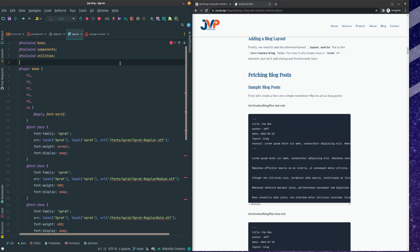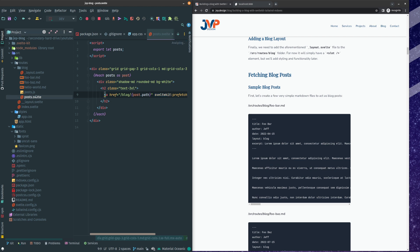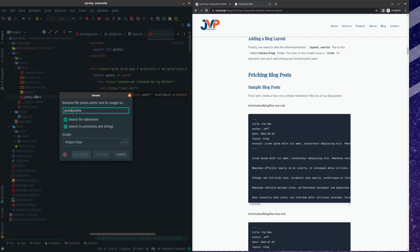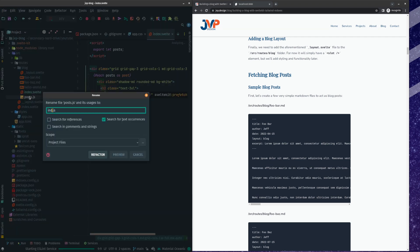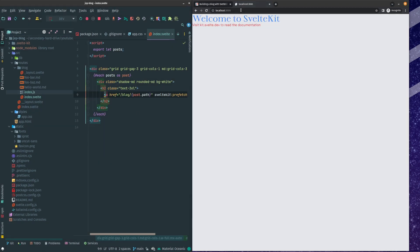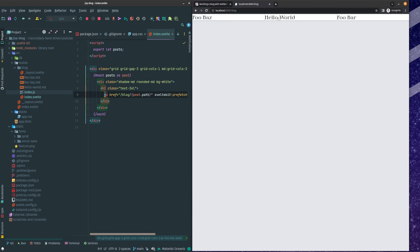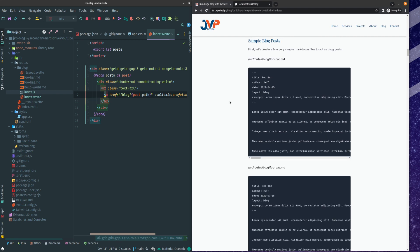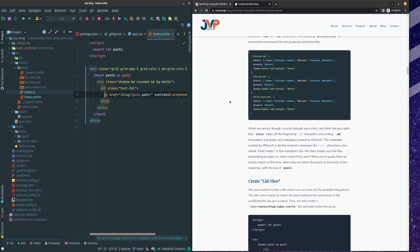So if we go into posts.svelte — and I don't know if it's an update on SvelteKit or maybe I just wasn't doing it correctly before — we're going to search for references, search for comments, no refactor. This is going to become index.js. Now if we go to slash blog, we can see we have our blog posts. We got up to fetching of the blog posts and all this sort of fun stuff.